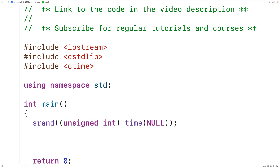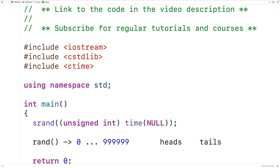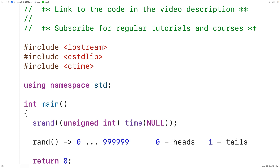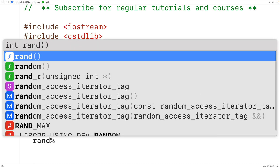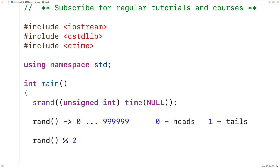Next, we can call the rand function to get a random integer between 0 and some very large integer, but we only really need two possible values — either heads or tails. We could say 0 represents heads and 1 represents tails. We can take the random integer returned by rand and turn it into either 0 or 1 using the modulus operator. The modulus operator returns the remainder of a division operation, so rand modulus 2 gives us back either 0 or 1. Any integer divided by 2 has a remainder of 0 if even, or 1 if odd.